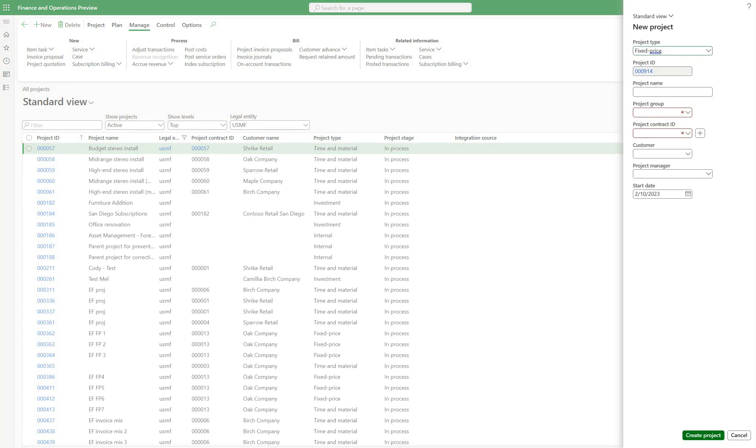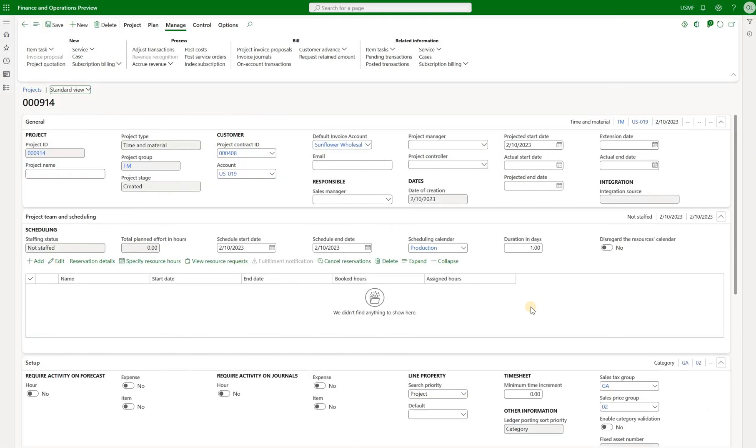Click on new, time and material, select the contract and click on create project. Please note that the fixed price projects will not work for this purpose. The system will not allow us to generate any project invoices for the projects of this type. Hence we will only be able to use time and material projects.